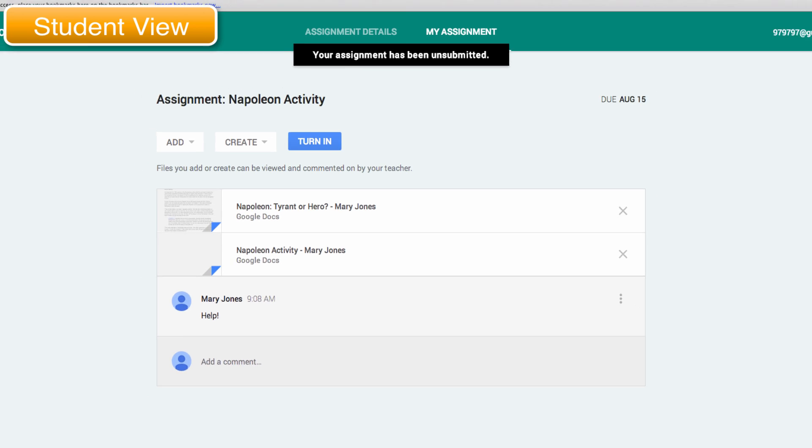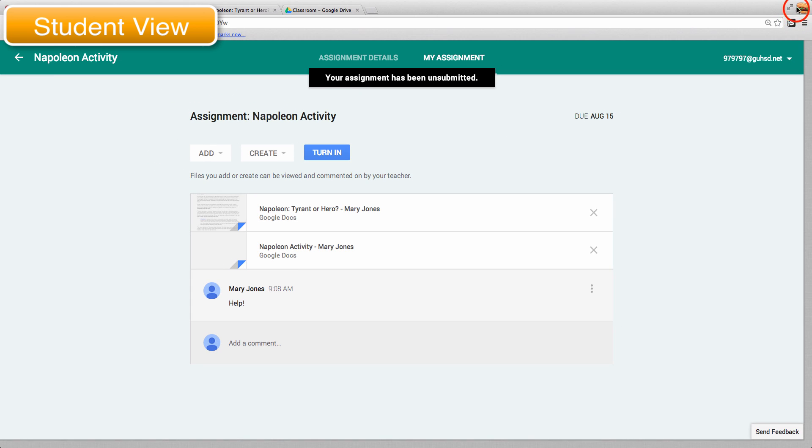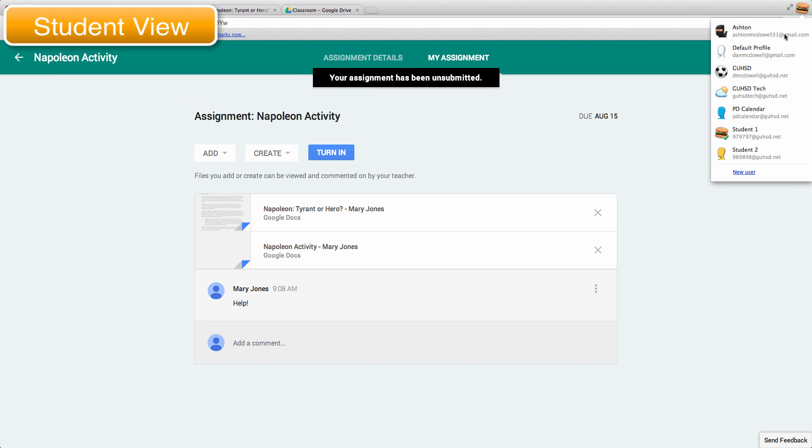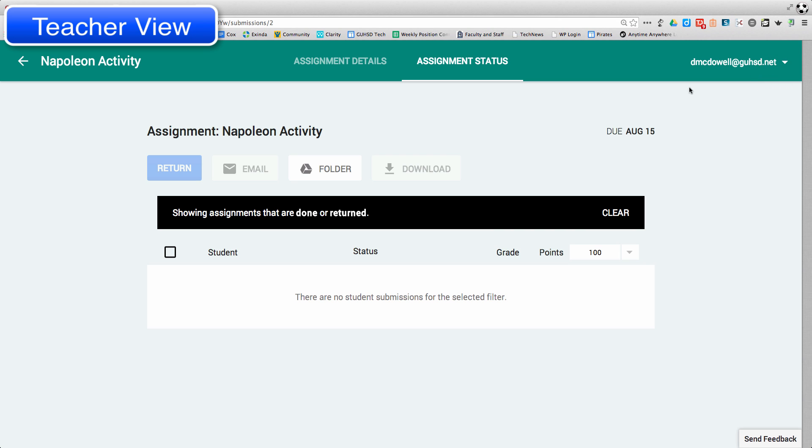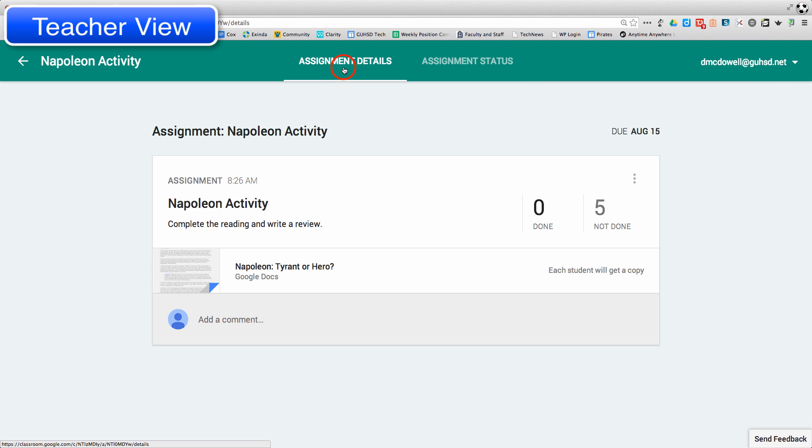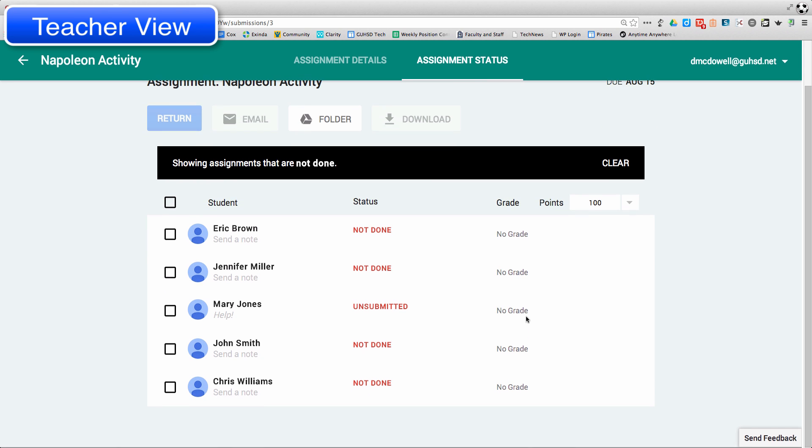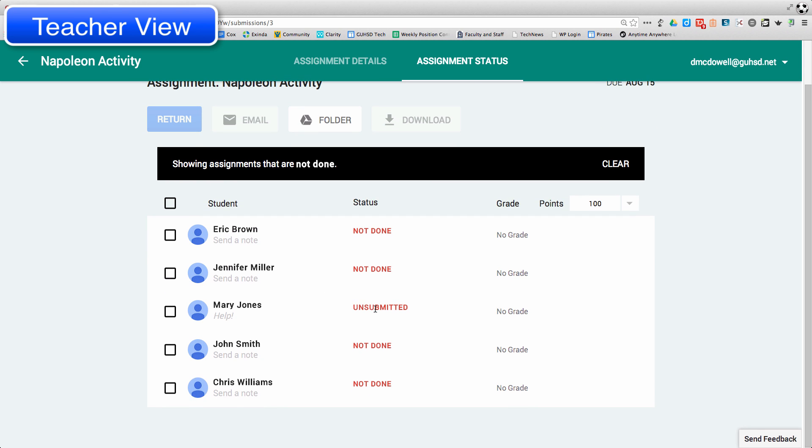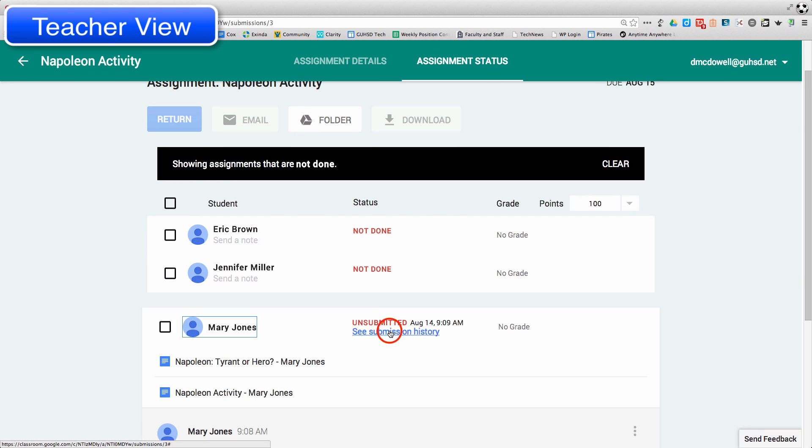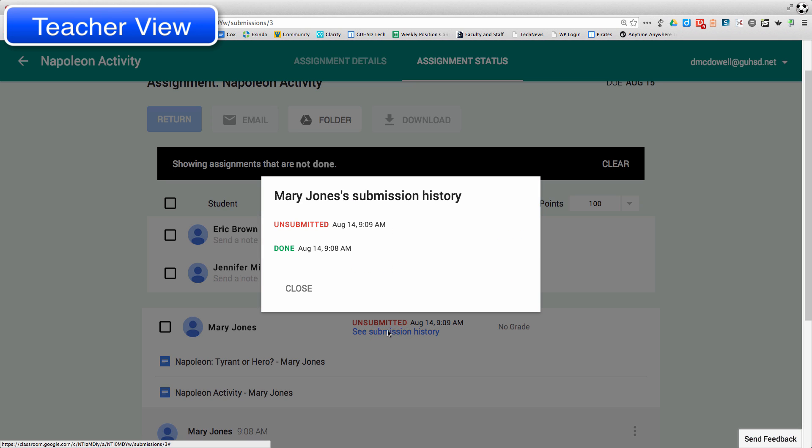And over in the teacher view, switching back and forth, hope you're not getting confused, you can then see it's gone. And if I go to the assignment details, I can go 5 not done. If I look at Mary Jones, it now says unsubmitted. And I can see that it was originally done on August 14th at 9:08, but then unsubmitted at 9:09.